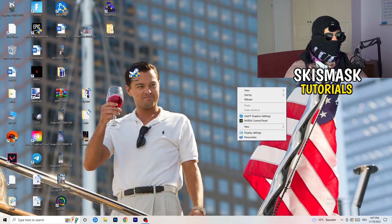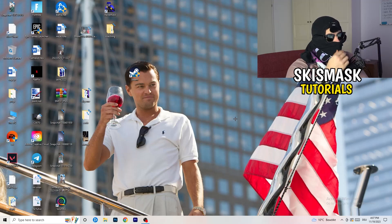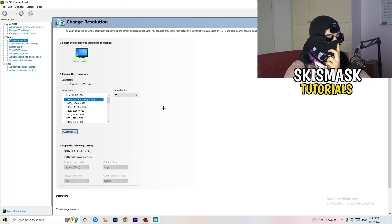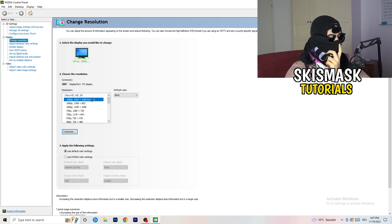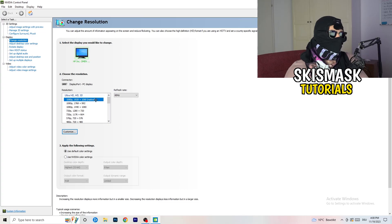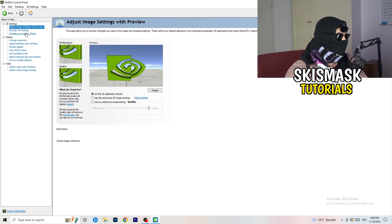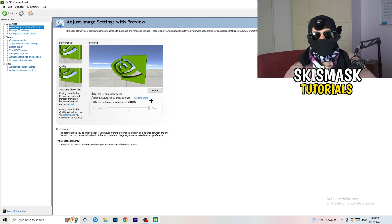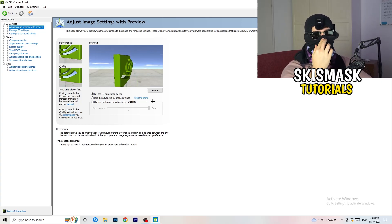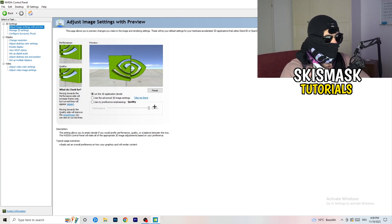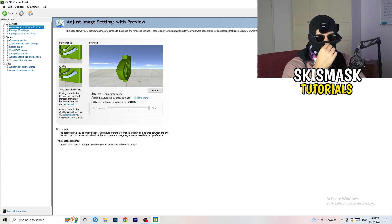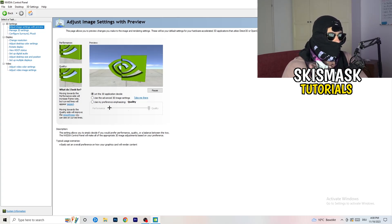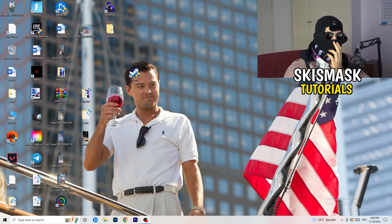Right-click your desktop and open NVIDIA Control Panel. Check which resolution works best in-game — for me it's the native one. Then on the left-hand side go to 3D Settings, click 'Adjust image settings with preview.' You'll see a slider — I have it set to Quality, but if you want to increase performance and reduce FPS drops, drag it toward Performance. Once finished, close the panel.